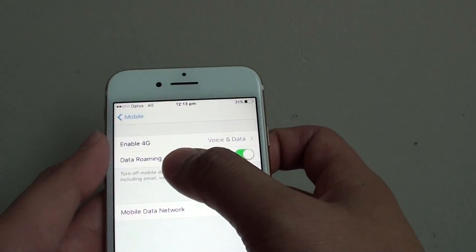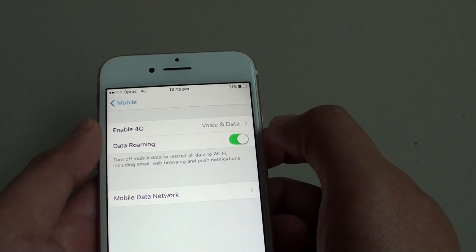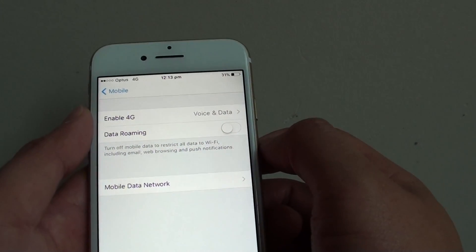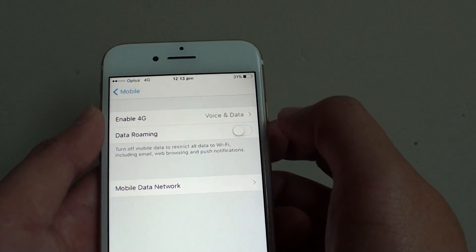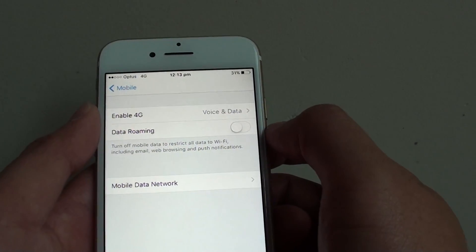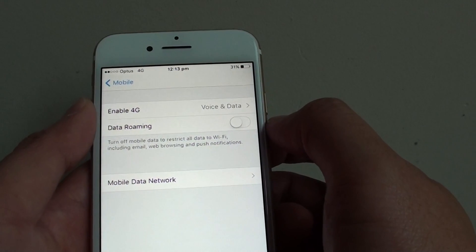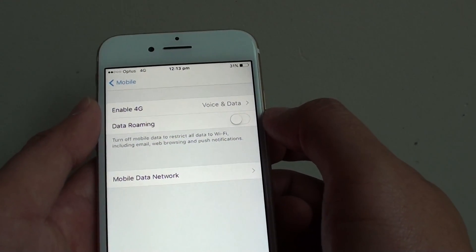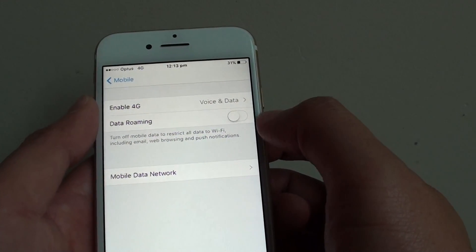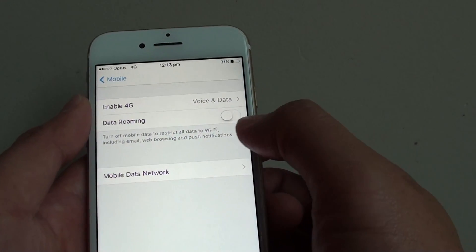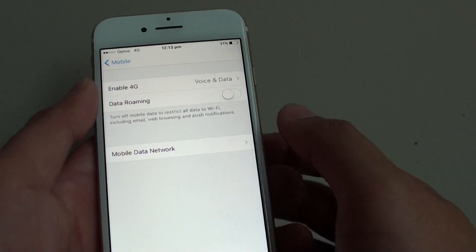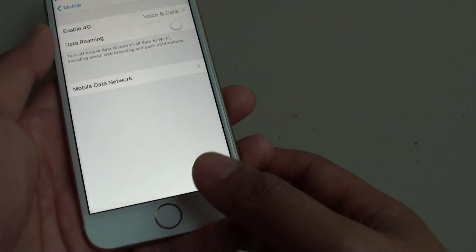By default, data roaming is enabled, so I'm going to switch it off. This way, if I go outside of my network provider coverage area, I will not use another provider.